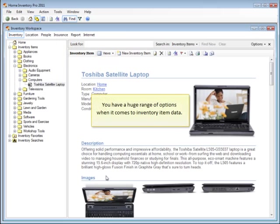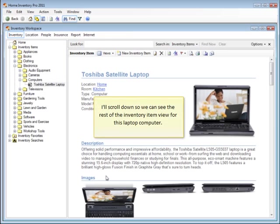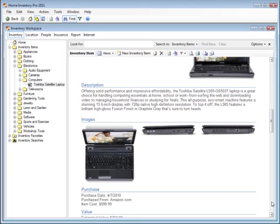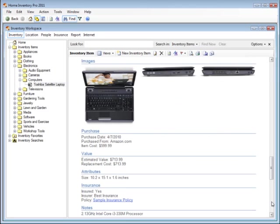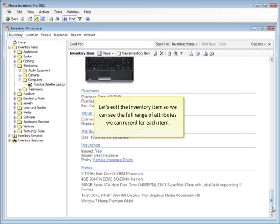You have a huge range of options when it comes to inventory item data. I'll scroll down so we can see the rest of the inventory item view for this laptop computer. Let's edit the inventory item so we can see the full range of attributes we can record for each item.